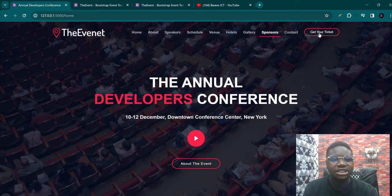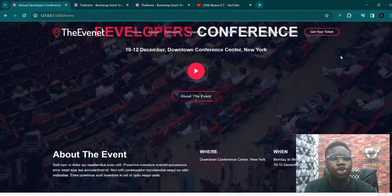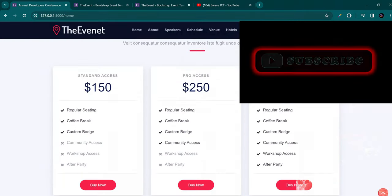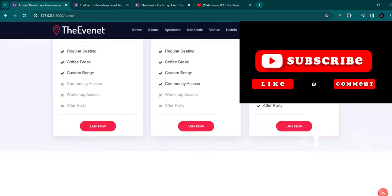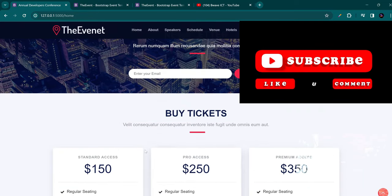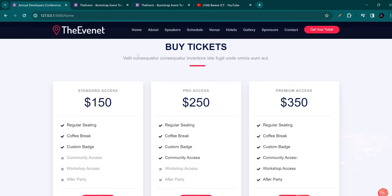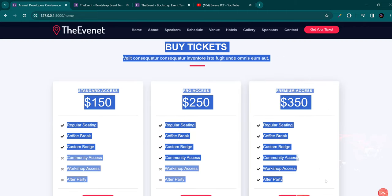Talking about 'get your tickets' — the next thing we want to do is handle the buy tickets page. I'm going to remove this page because I do not want to sell tickets for $150, $250, or $350. We are going to remove this buy tickets page right now.